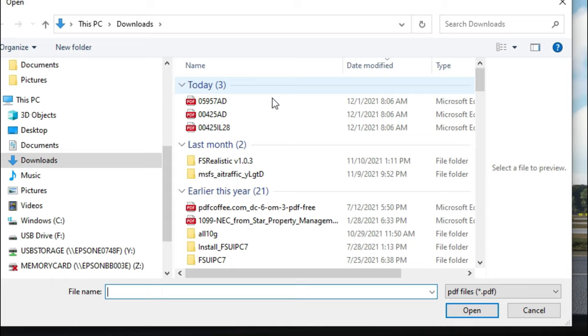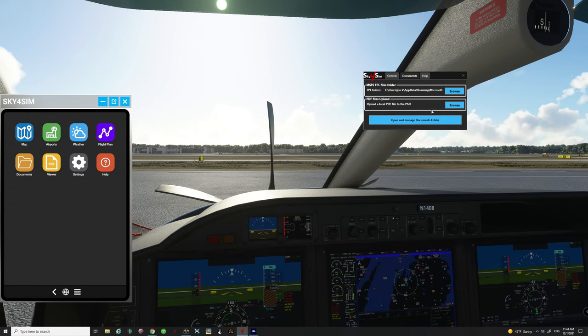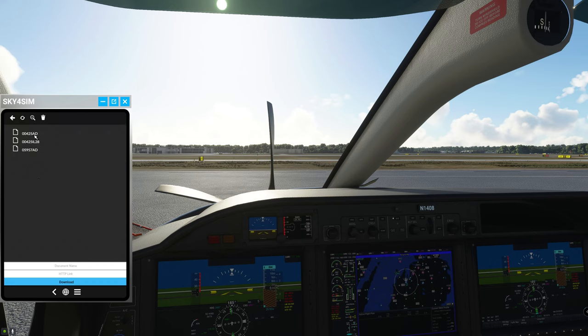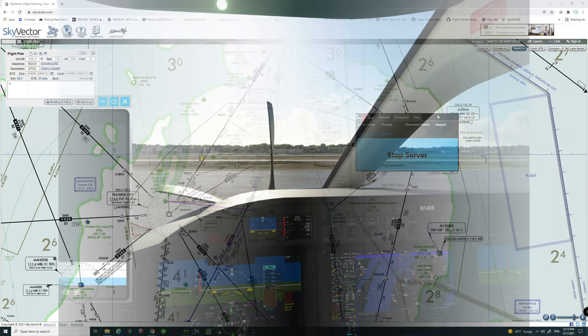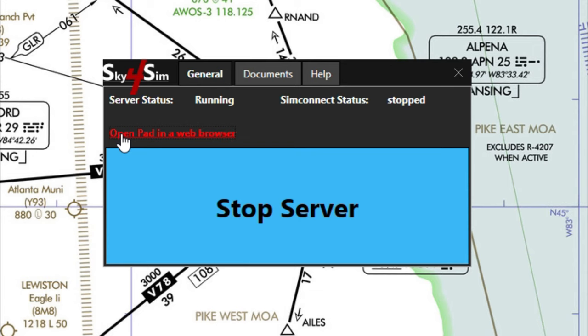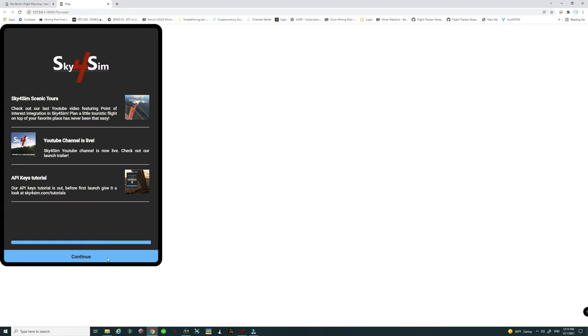If you go over to the documents tab at the top you're going to go to PDF files upload. This is where you're going to add the documents. If you click on browse you can then add whatever PDFs you would like to this and then hit open and then it will place them inside of that folder for you and that will make them visible in the documents tab here.